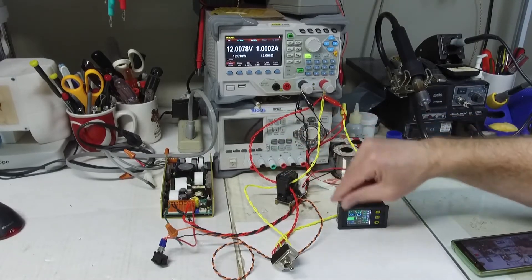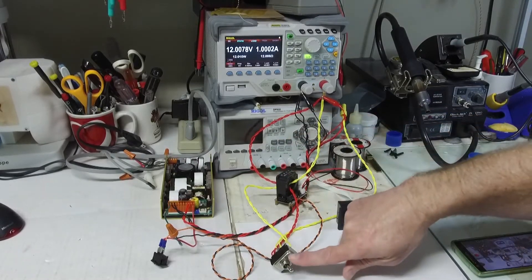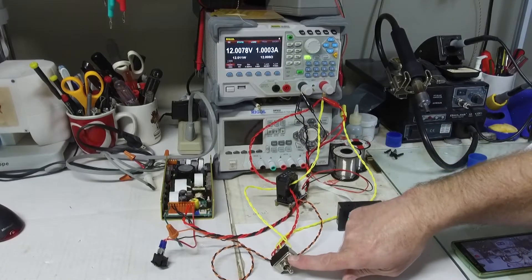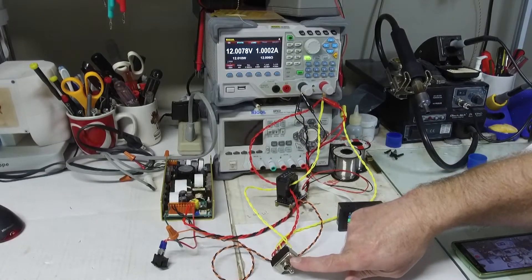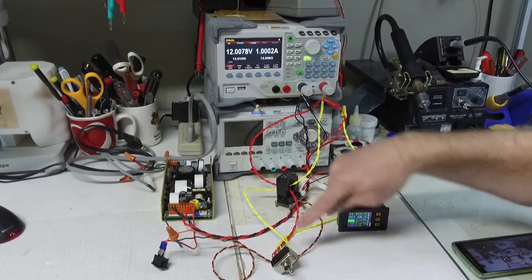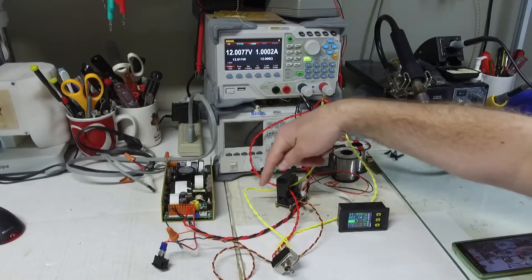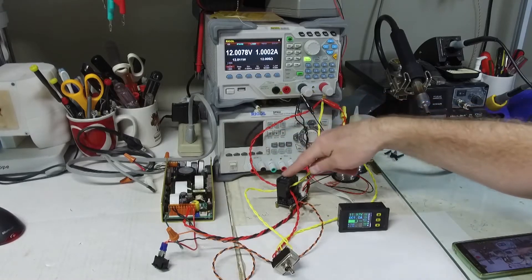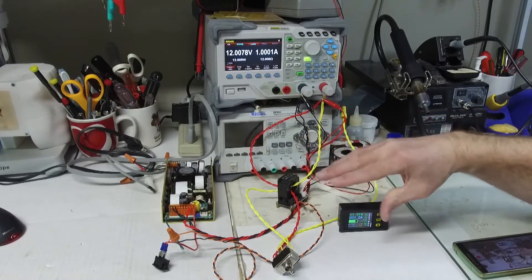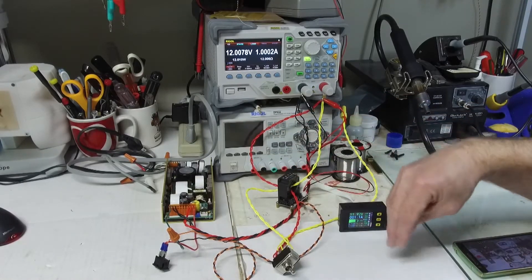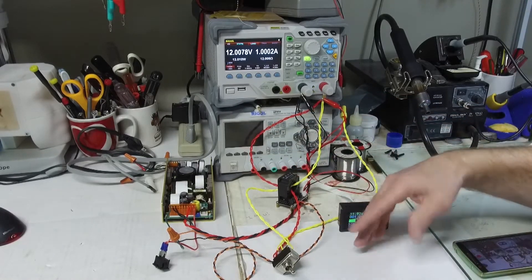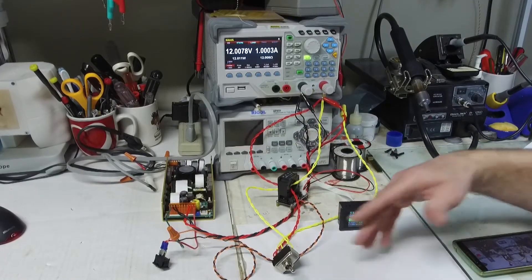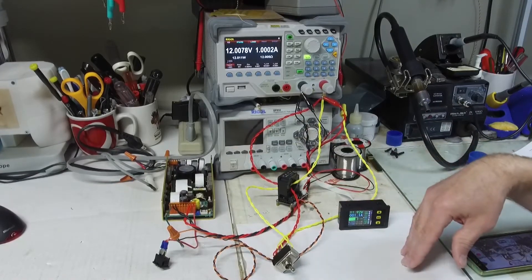And then I have another power switch here which reverses the current going through the sensor. So I can simulate a battery charging and a battery discharging and I can also show some of the calibration.